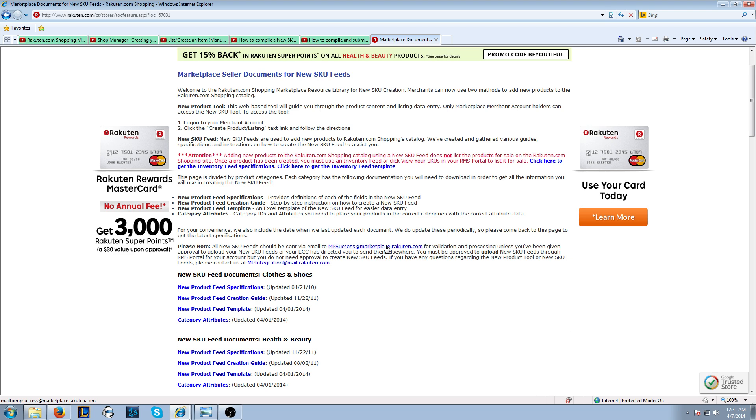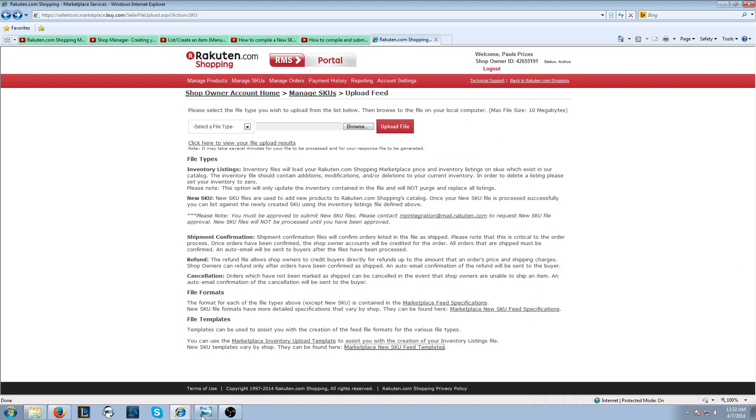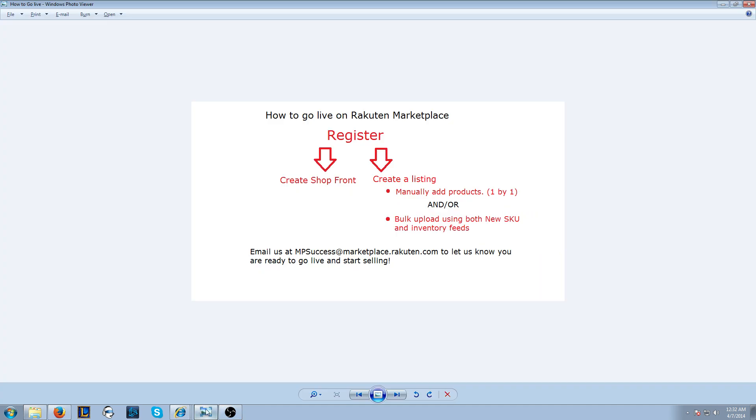Now, it's worth noting, if you use the feed system, you have to do two feeds. The first feed is a new SKU feed to create the product information in our catalog. The second feed actually creates the listing, and that's called an inventory feed. Once you have done both of those and you've created a listing, that's it.